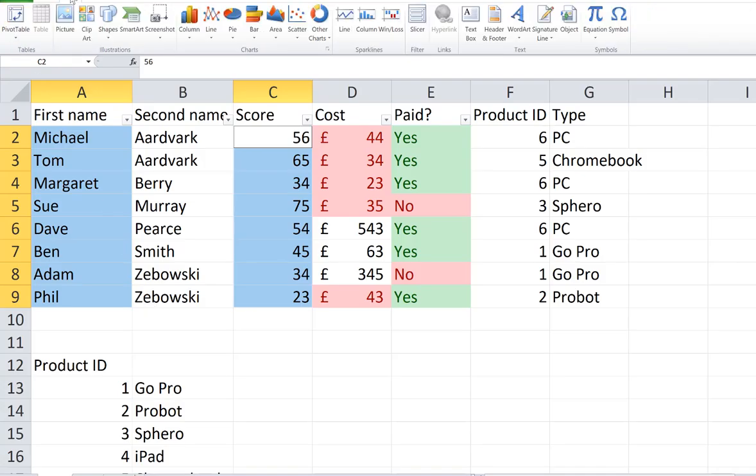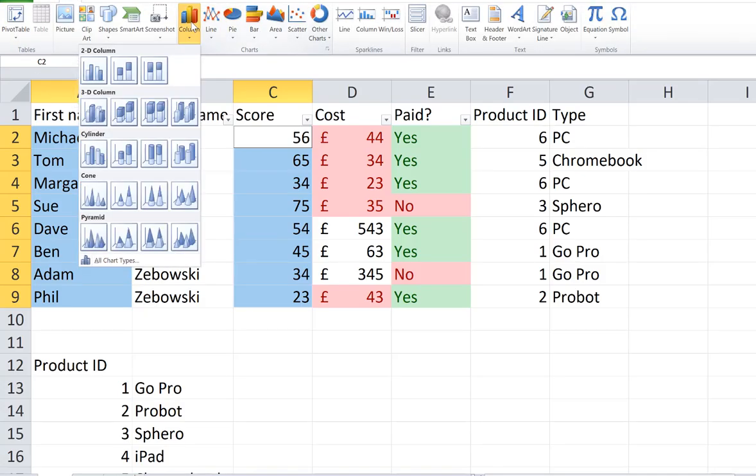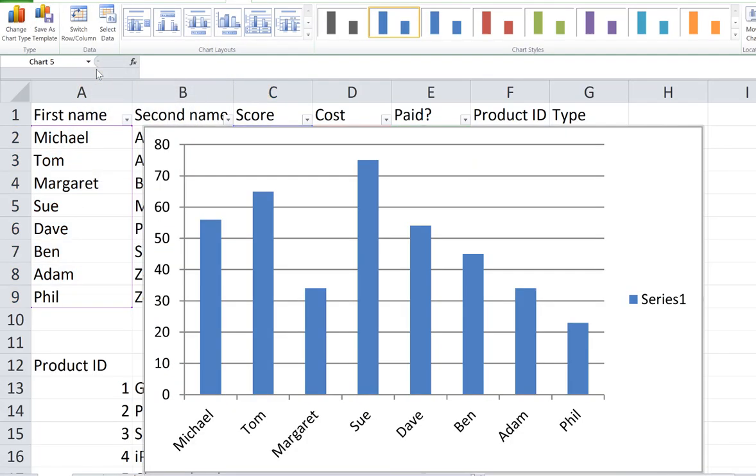Now I'm going to do Insert, and I'm going to use a column chart. I'm going to choose just a basic 2D column chart. That's fine.